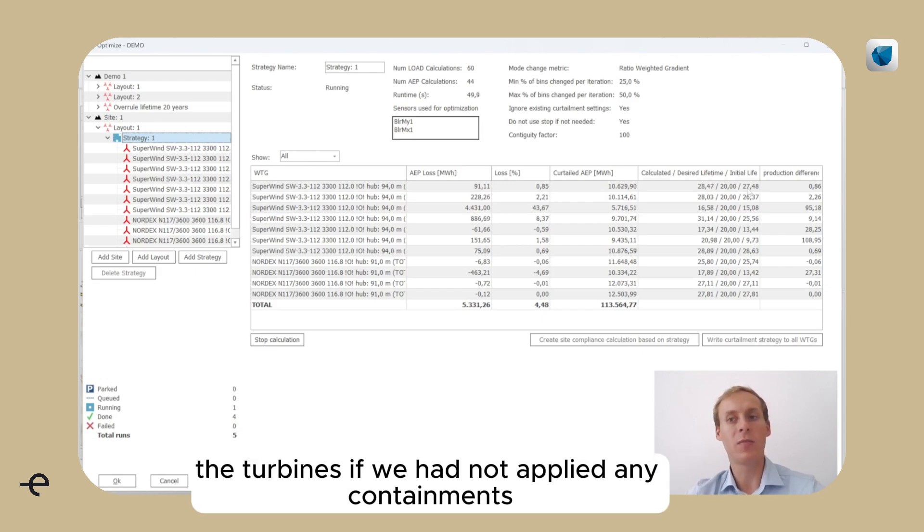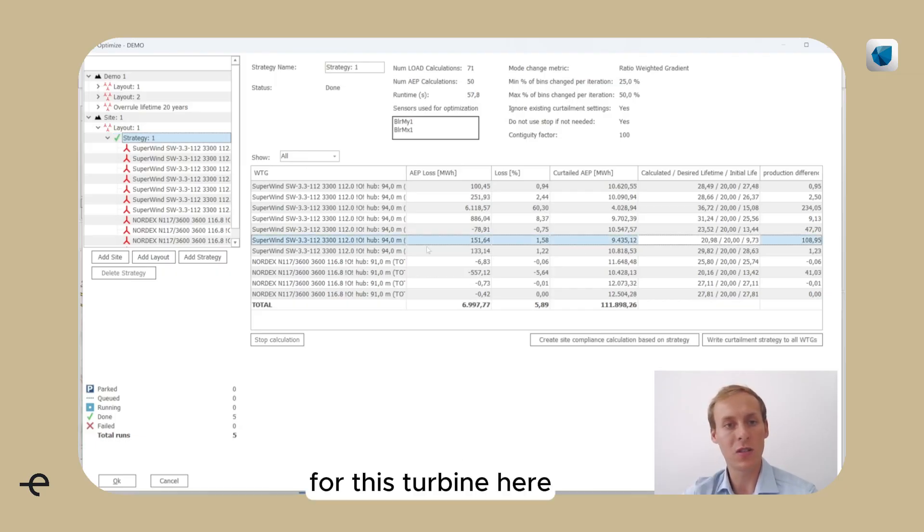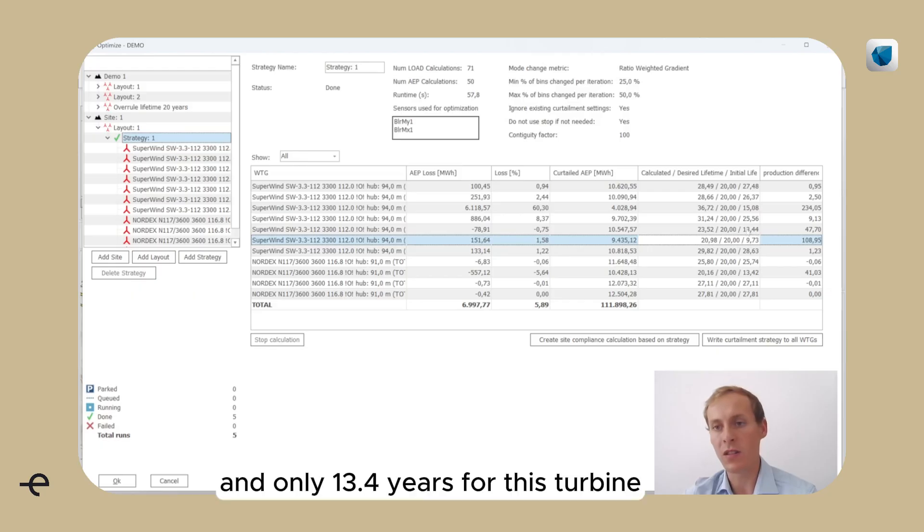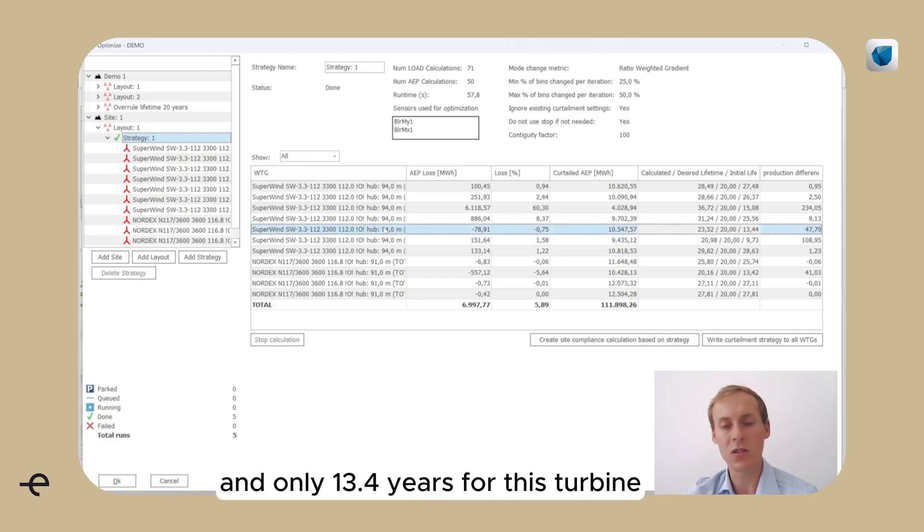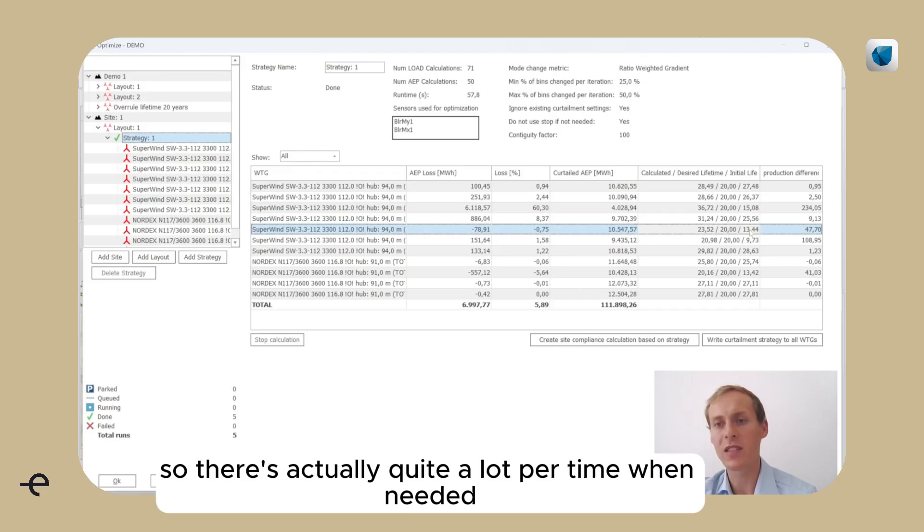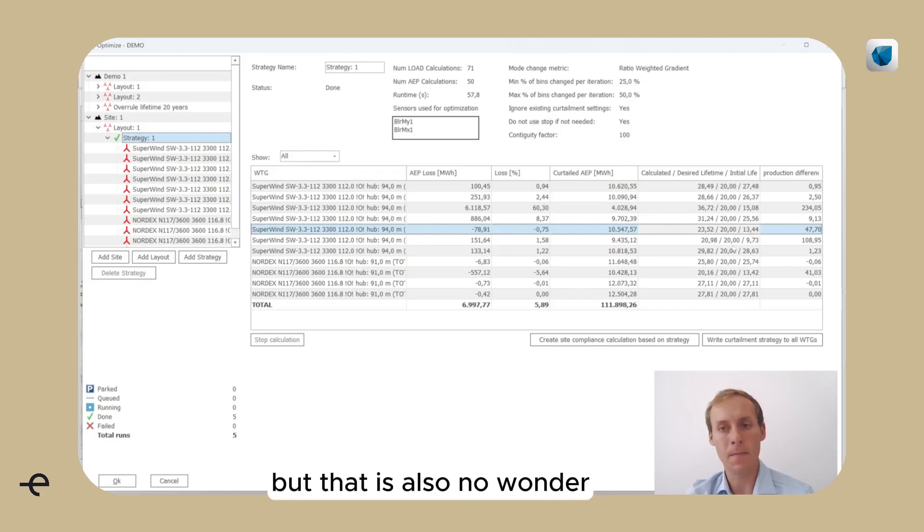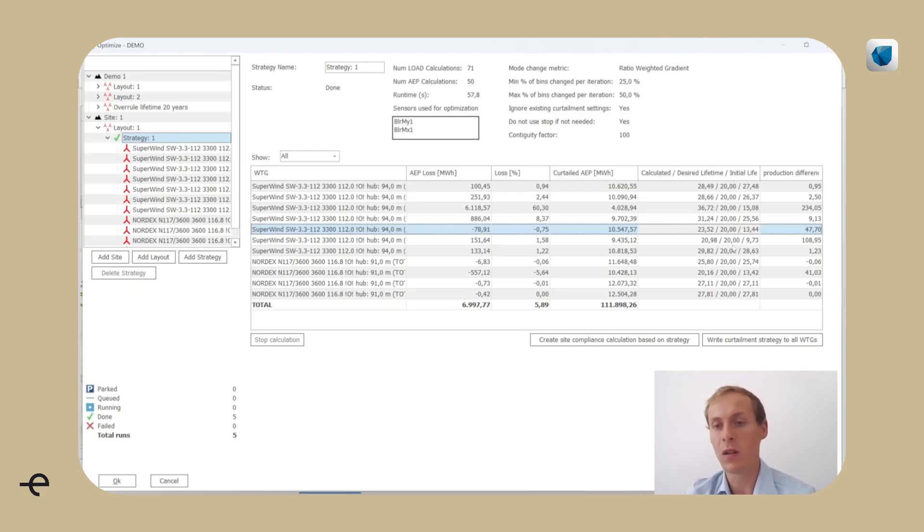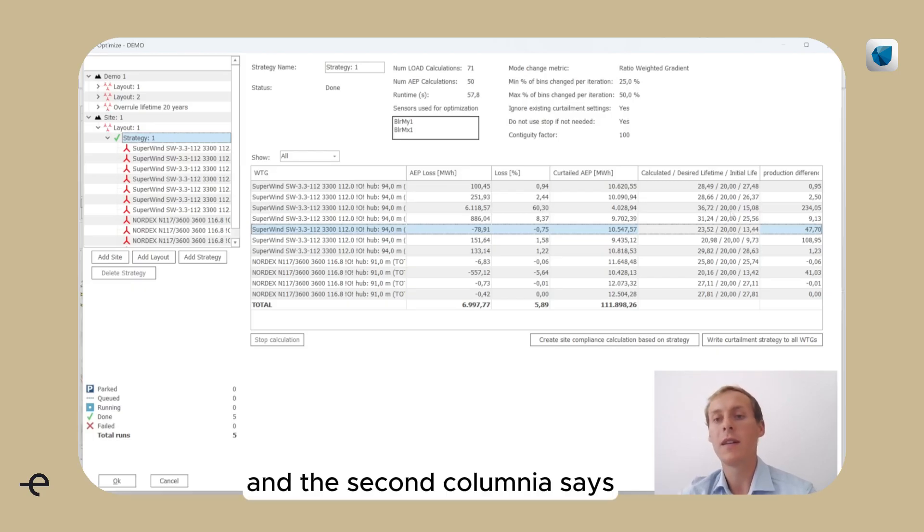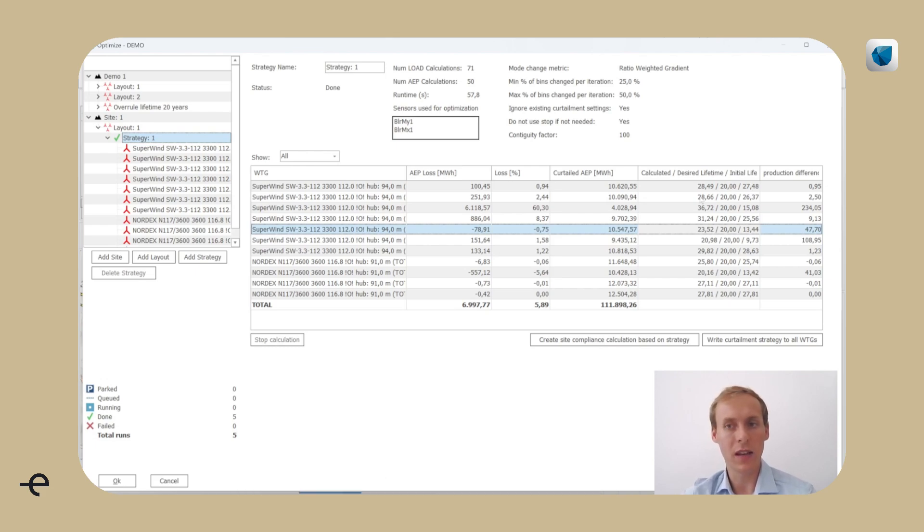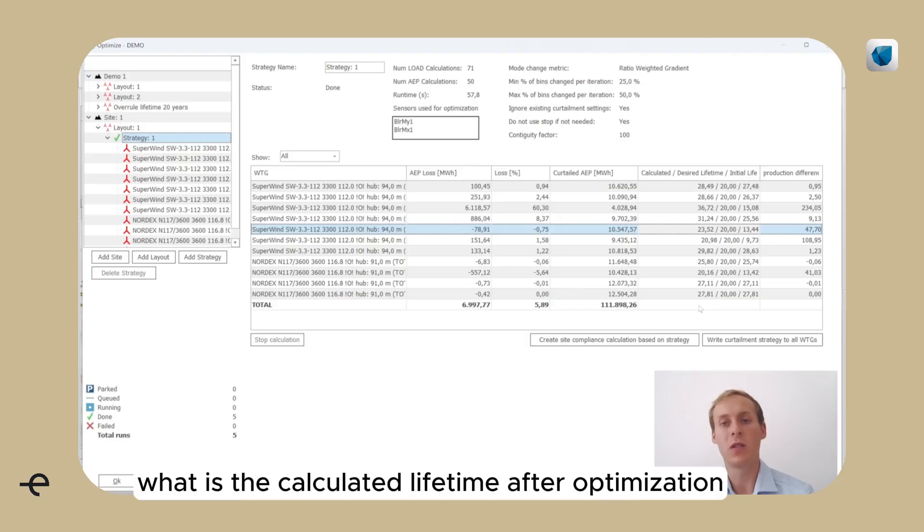What we can also see here is our initial lifetime of the turbines. If we had not applied any curtailments, then the worst case would be that we had 9.73 years for this turbine here and only 13.4 years for this turbine. So there's actually quite a lot of curtailment needed, I assume. But that is also no wonder because you saw that the distancing is quite low. And the second column here says what lifetime we want to achieve, and the first column says what is the calculated lifetime after optimization.